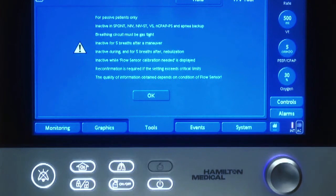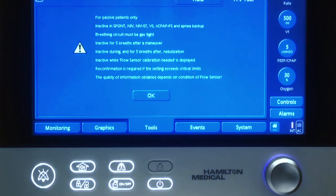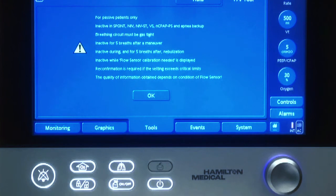Here the machine reminds you that you can generate a PV curve only under controlled modalities, and that the ventilation will be inactive for 5 breaths after the start of the maneuver.